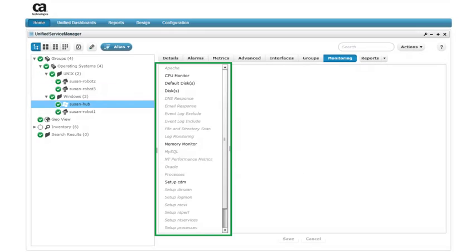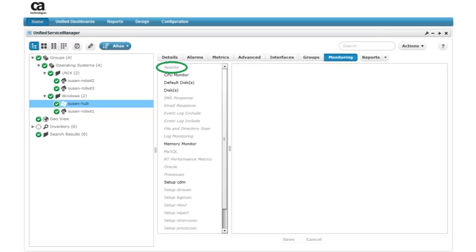The first thing we see are profile types for the selected device in the middle pane. You use profile types to create configuration. Each profile type lets you configure different monitoring metrics and alarms. The profile type name indicates the type of monitoring you can configure. For example, use the Apache profile type to configure metrics and alarms to monitor traffic and response time of an Apache server.